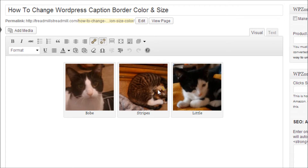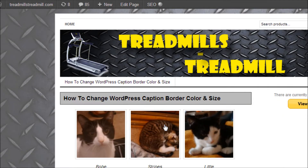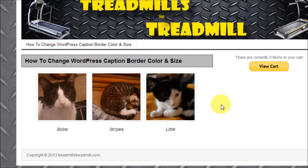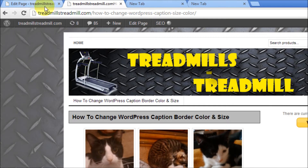So let's get started. Today I'm going to show you how to change the WordPress caption border — its color and its size — along with the text color and its style. I'm in the back end of WordPress right now, and this is one of our niche websites that I'm using for this tutorial, showing how it looks on an actual website.